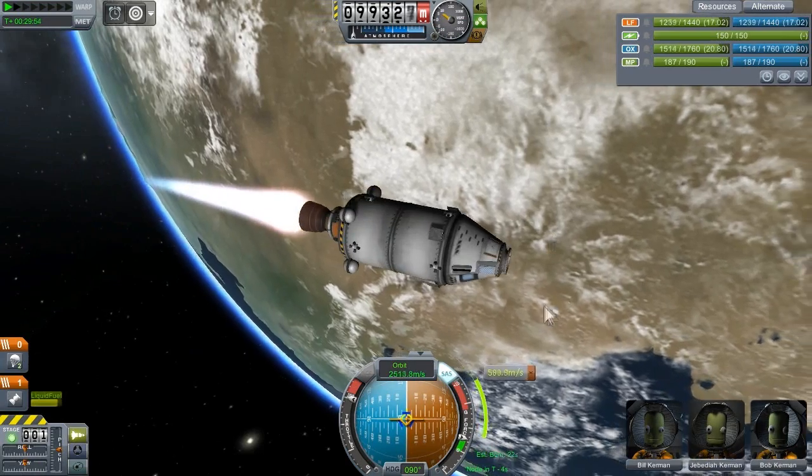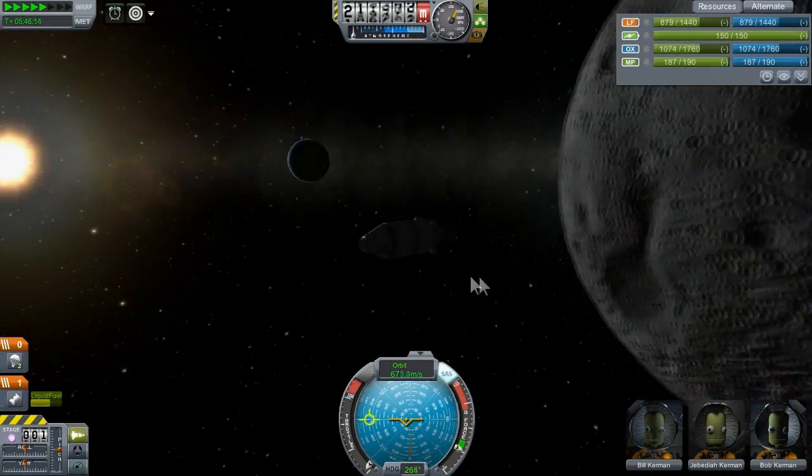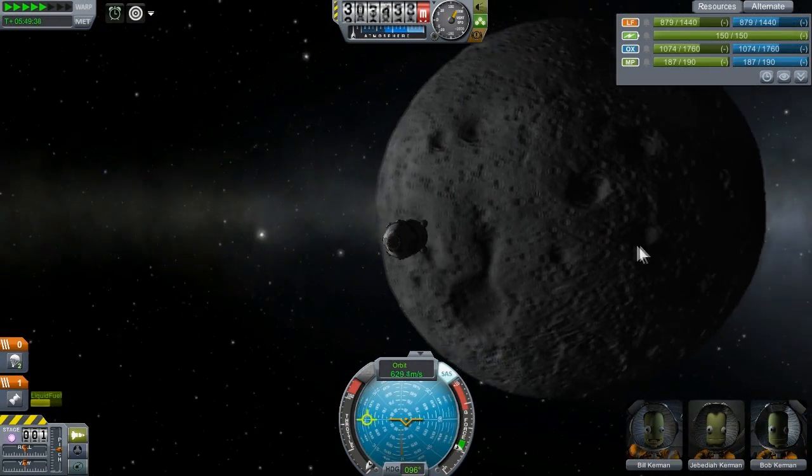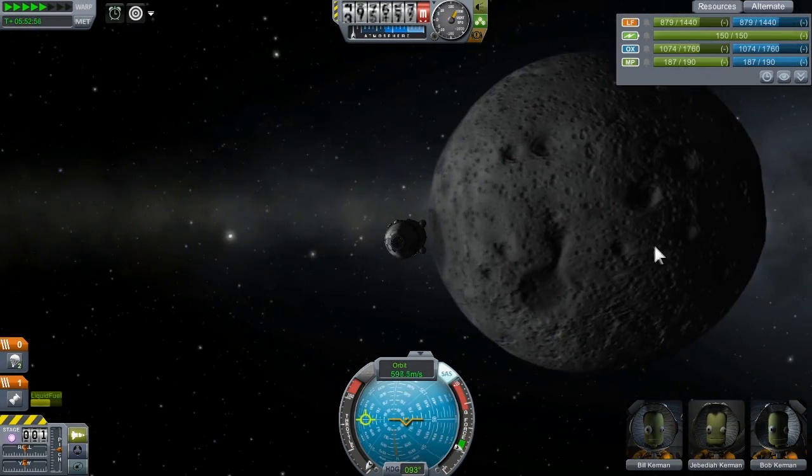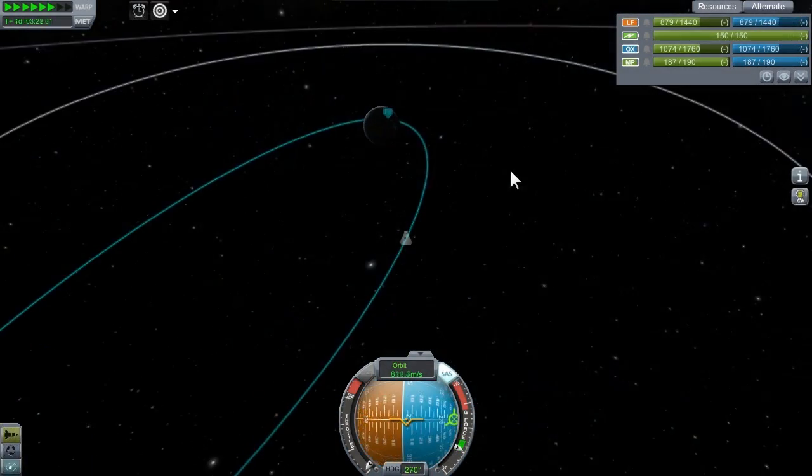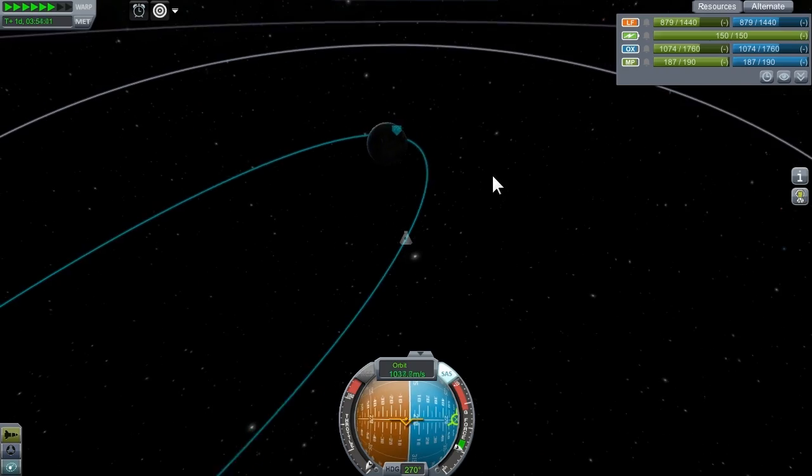If you've done it correctly, you should be able to simply glide past the moon and loop back home where you can do a normal landing.